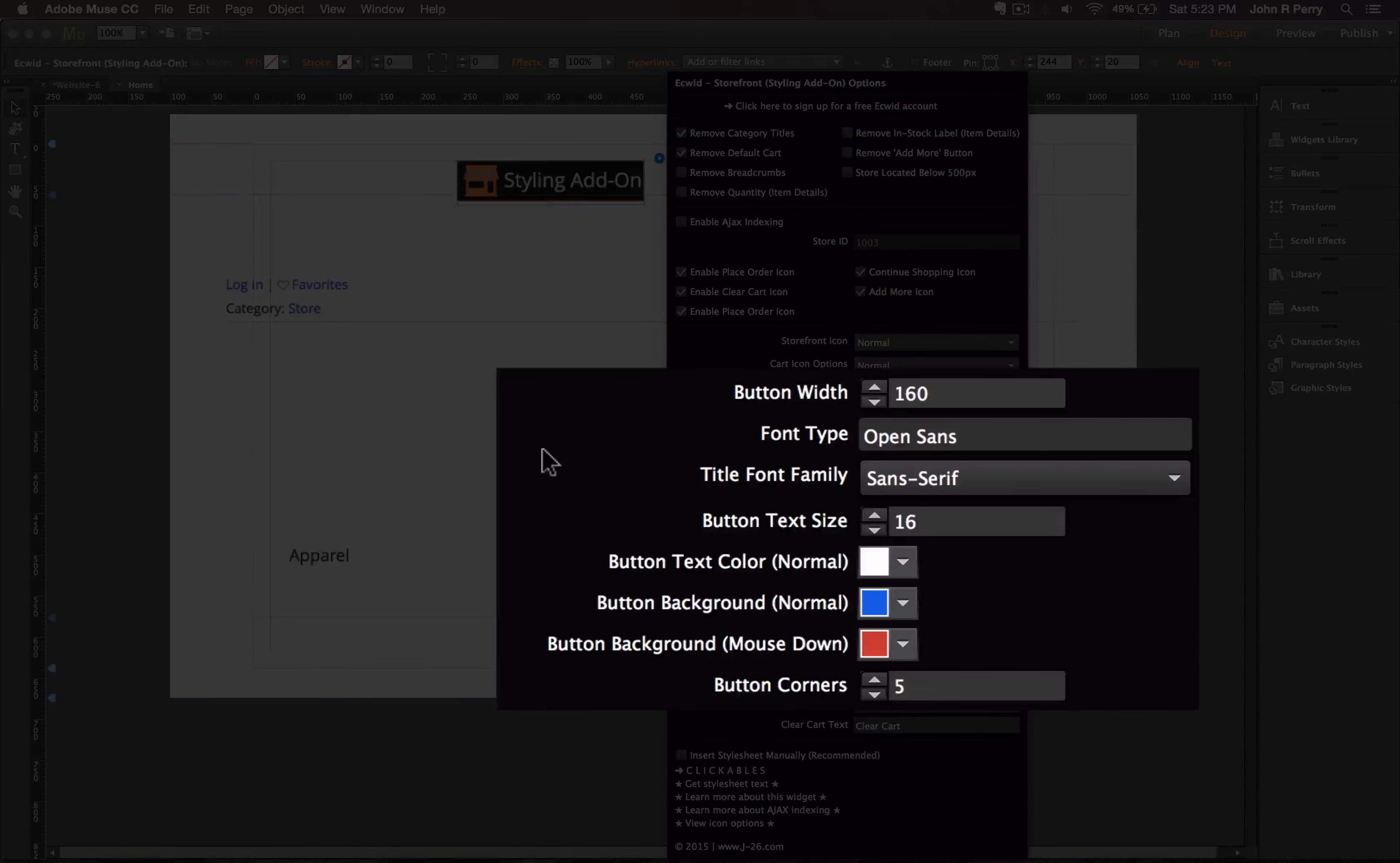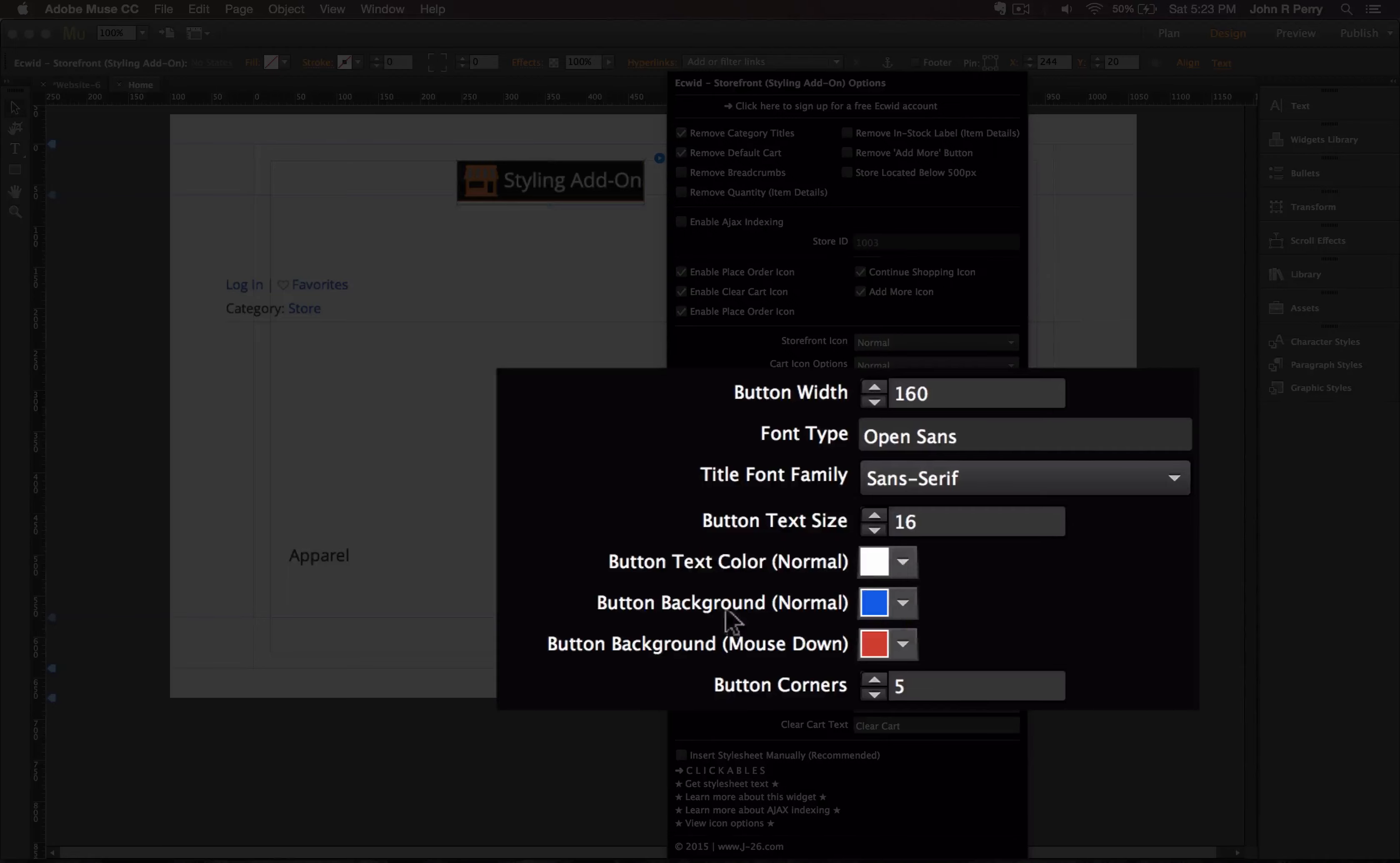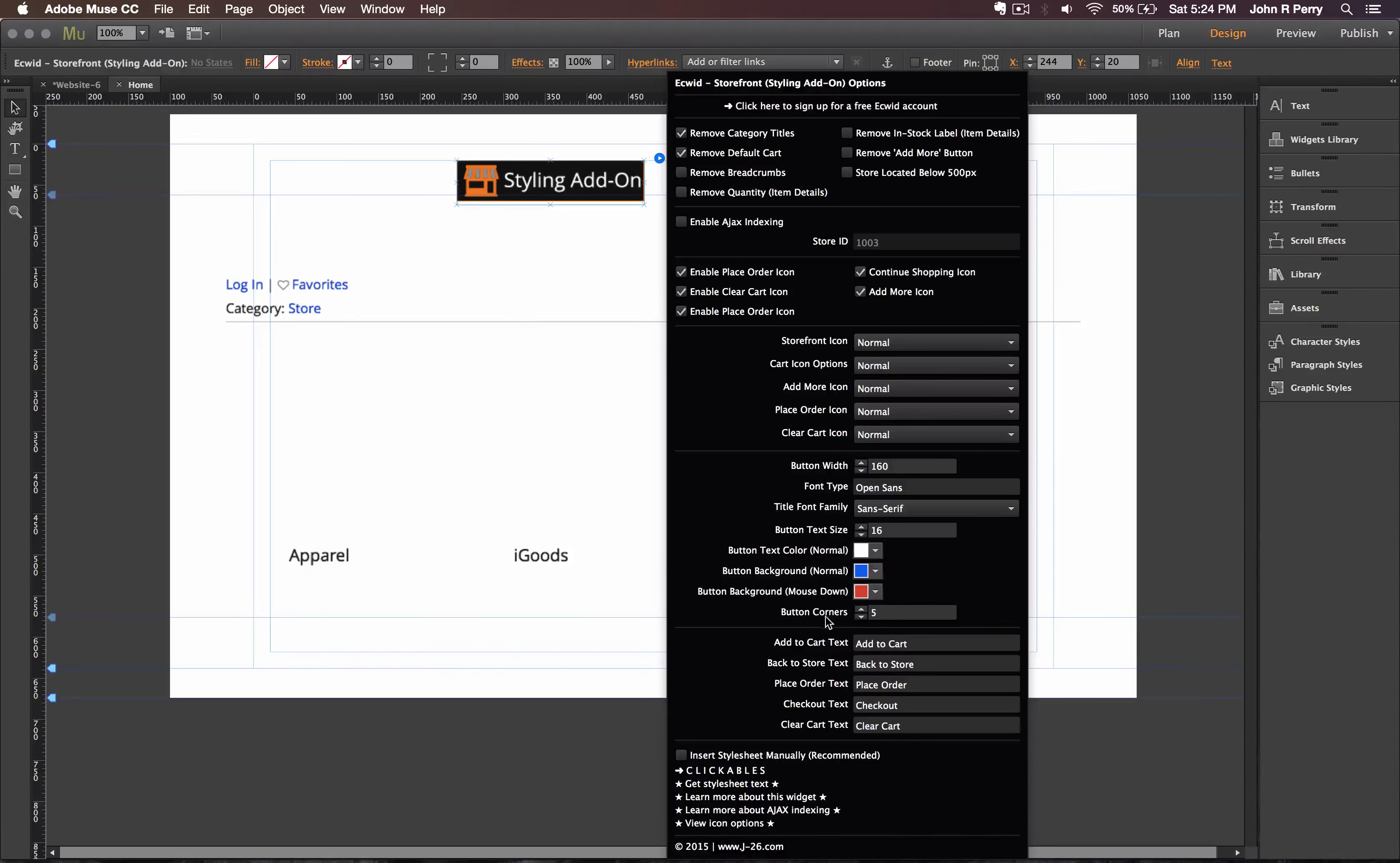Now in the third part of the button section, you're able to adjust the button width, font type and font family, and the size of the text inside the buttons. Then text color, the button background color, and then the background color of the button on the mouse down state. And then lastly, the button corners. Increase the number if you want to make the buttons more round. Decrease this number if you don't want your buttons to be round.